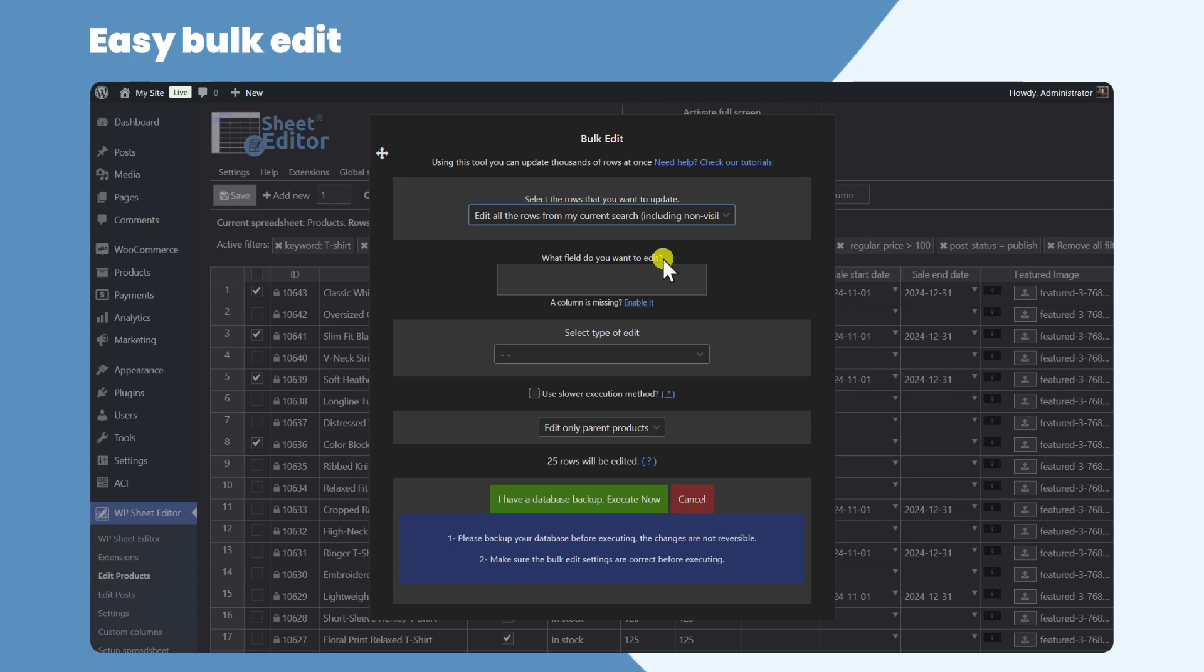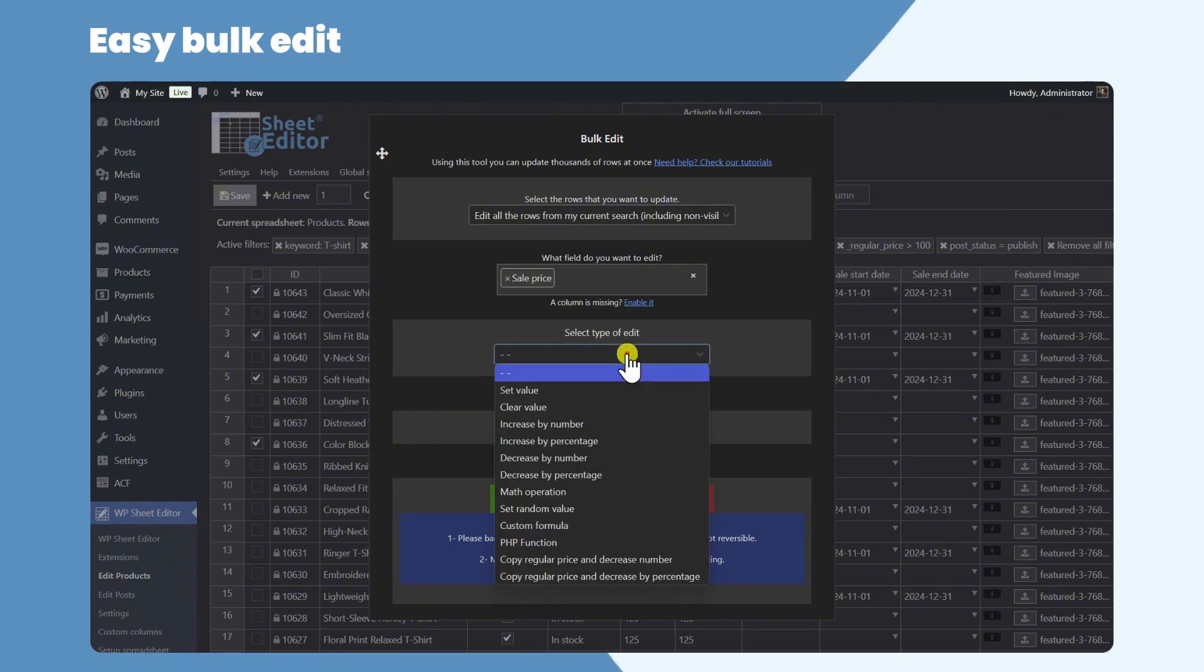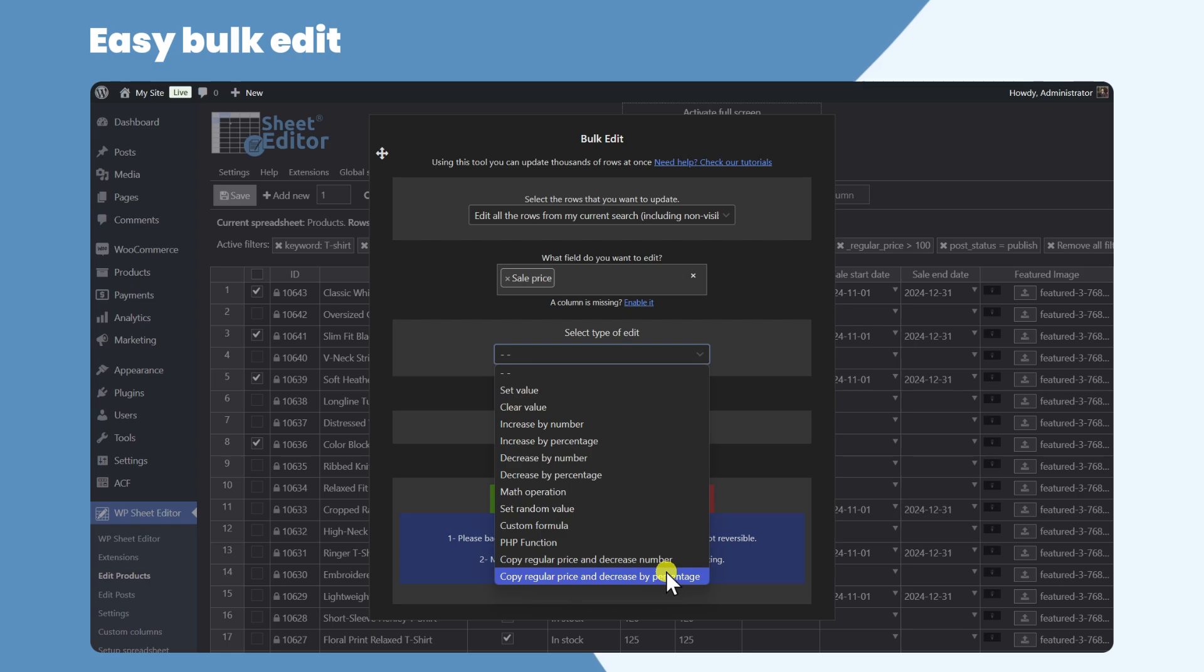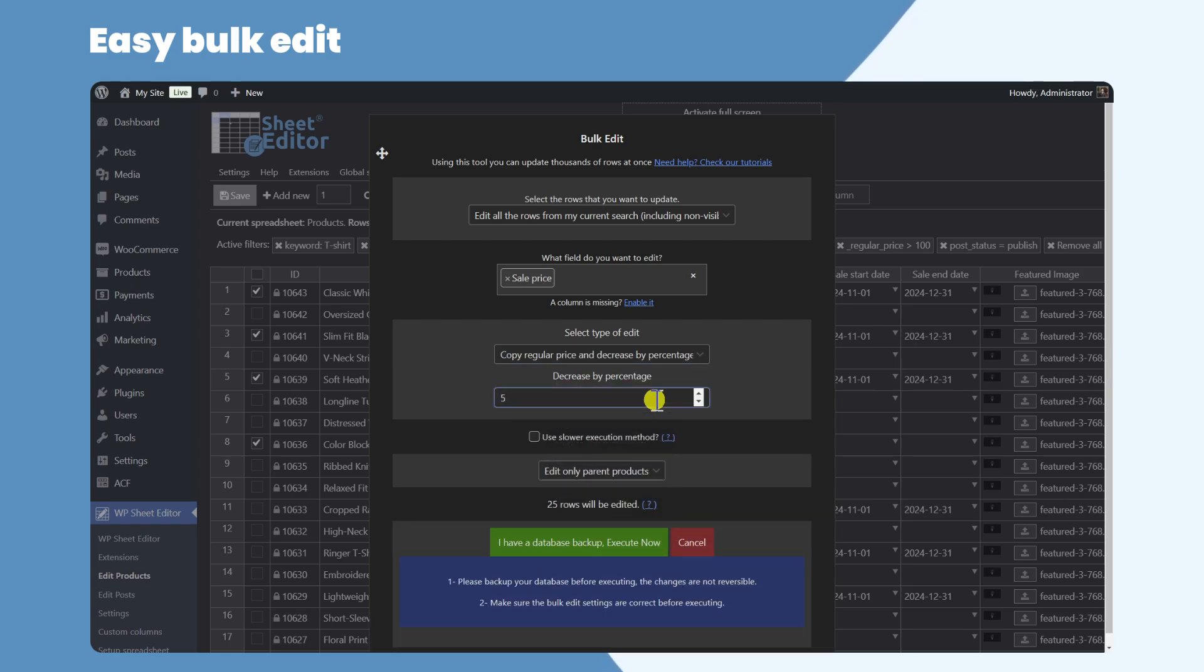In this example, we will set a new sale price for all the products we have filtered. Instead of doing calculations manually, we'll ask the plugin to copy the regular price to the sale price and decrease it by a specific percentage.